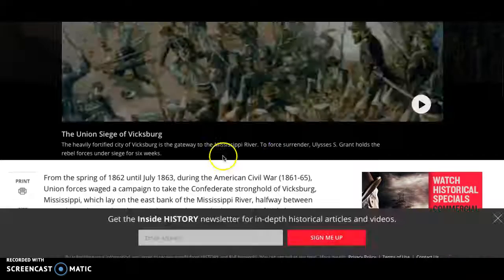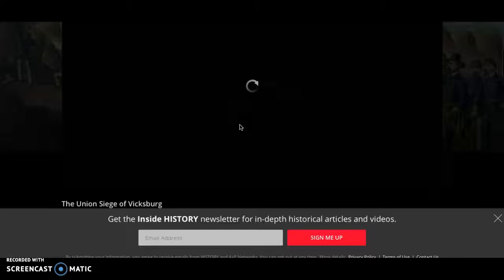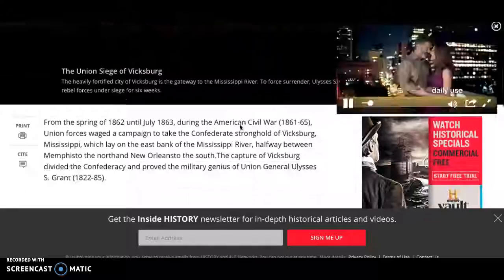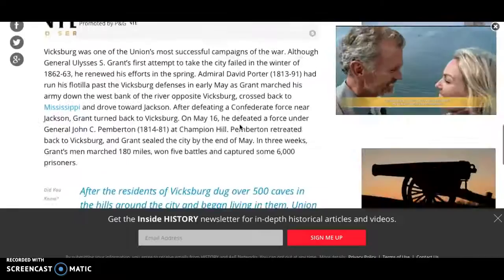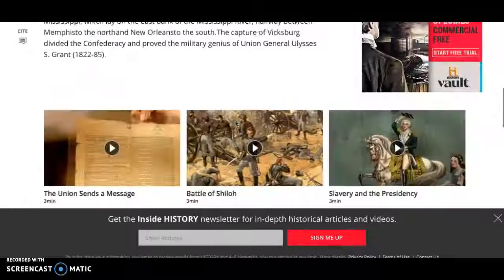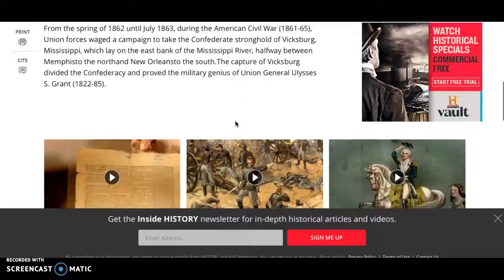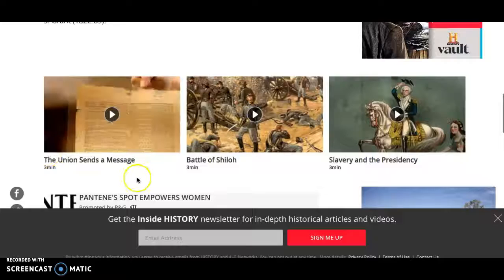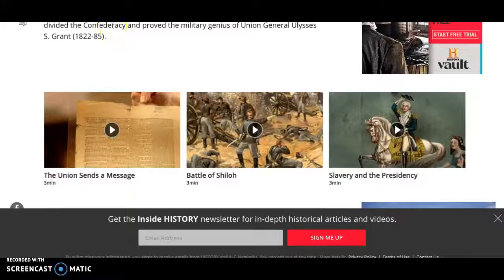Usually there's a nice article along with at least a video clip or two. This one I haven't previewed, but it looks like that will be the case here as well. Unfortunately there is some advertising, but there's a nice article, and scrolling down you can see related video clips — nice short three-minute clips that might complement what you're already looking at.